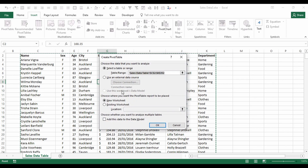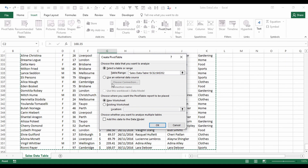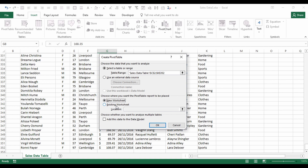Once you've done that you'll get the PivotTable dialog box. The first option is about your range — Excel has picked it all up, but if it missed a column or some rows you can easily go back and select those. You could also use an external data source. The next option is where to put the pivot table — it defaults to a new worksheet, and it's generally best to keep it there. I'll show you why later on.